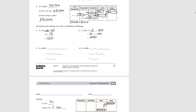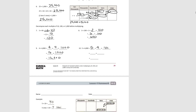For number nine, we decompose four thousand into four times one thousand. Four times four is sixteen, times one thousand is sixteen thousand. For number ten, we again decompose four thousand into four times one thousand. Five times four is twenty, times one thousand gives us twenty thousand.